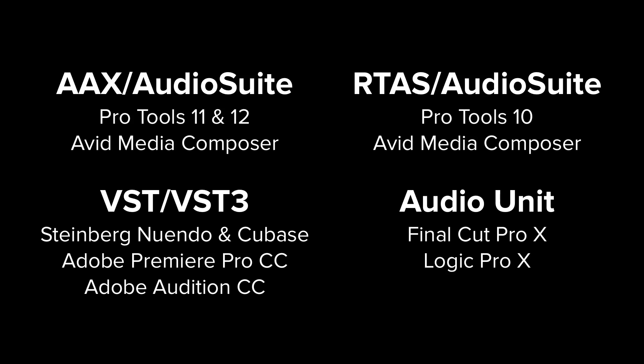RX Final Mix operates as an AAX, RTAS, VST, and audio unit insert plugin right inside of your digital audio workstation or video editor like Adobe's Premiere Pro, Avid's Media Composer, or Final Cut Pro X.